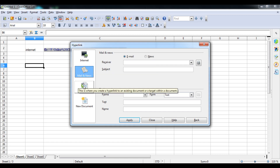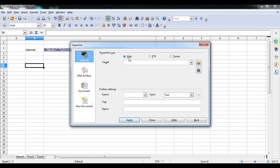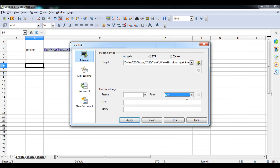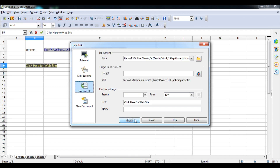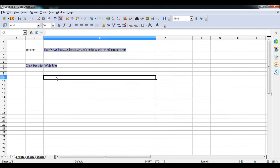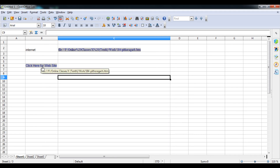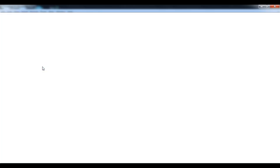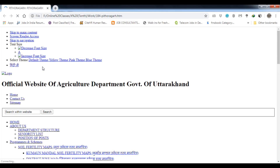To create the hyperlink, select the target cell, go to Insert, and click on the Hyperlink option. In the Hyperlink dialog, go to the Internet option — note that FTP and Telnet are also available but rarely used. Paste the URL you copied from the browser. Under Further Settings, there are two options: Text and Button. For Text mode, type something like 'Click here for website' and then click Apply and Close. Now click the link and the browser will open that local web page automatically.